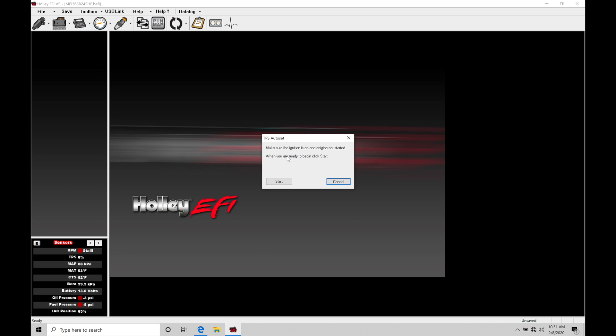It's going to say make sure the ignition is on and engine is not started. When you're ready to begin, click start. So we'll click start here. Slowly press the pedal to the floor, then slowly release the pedal. Please do this twice.